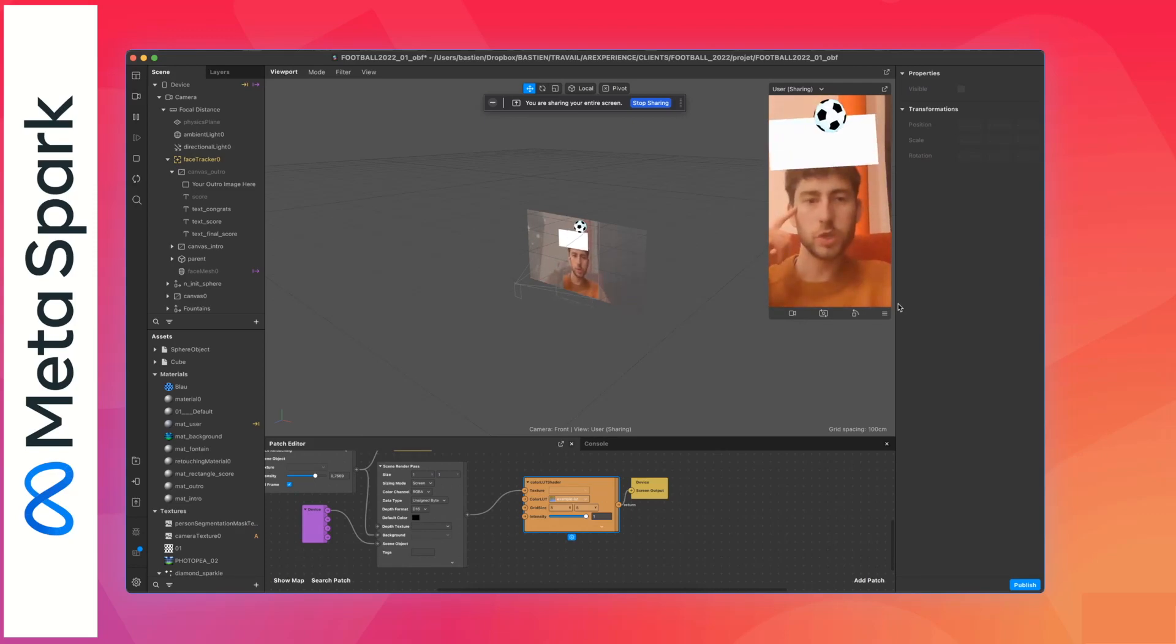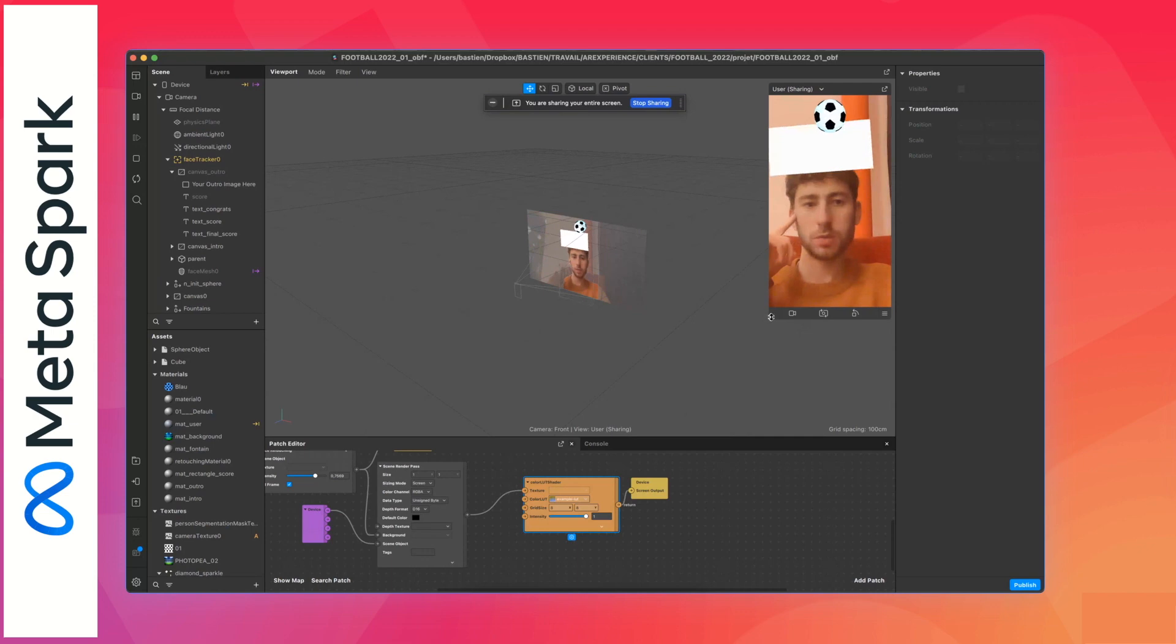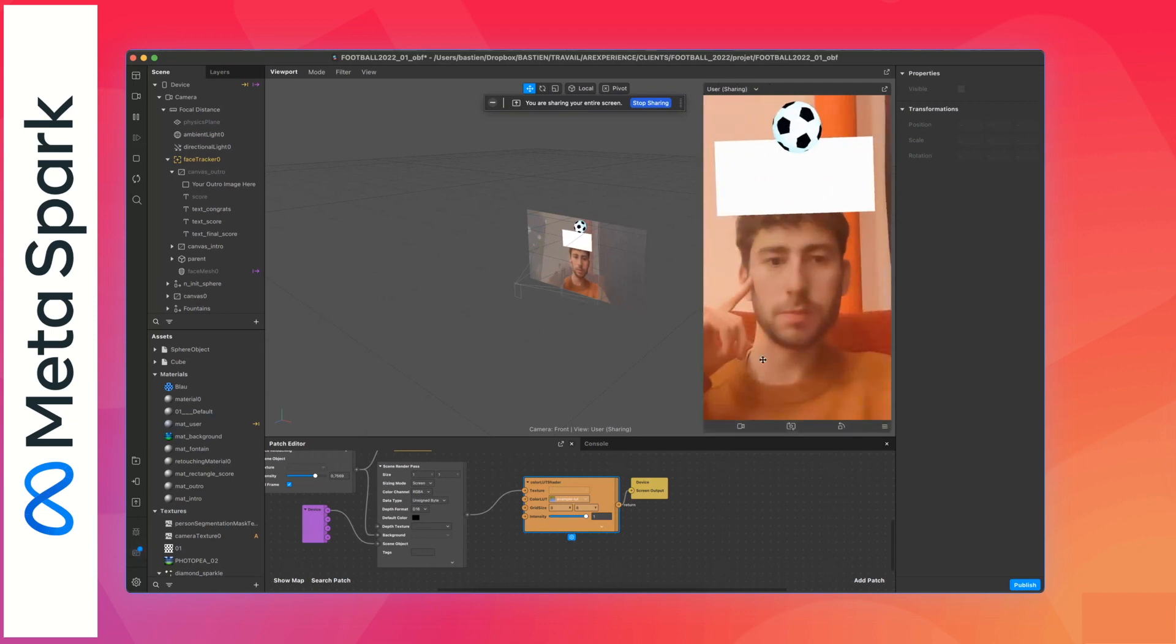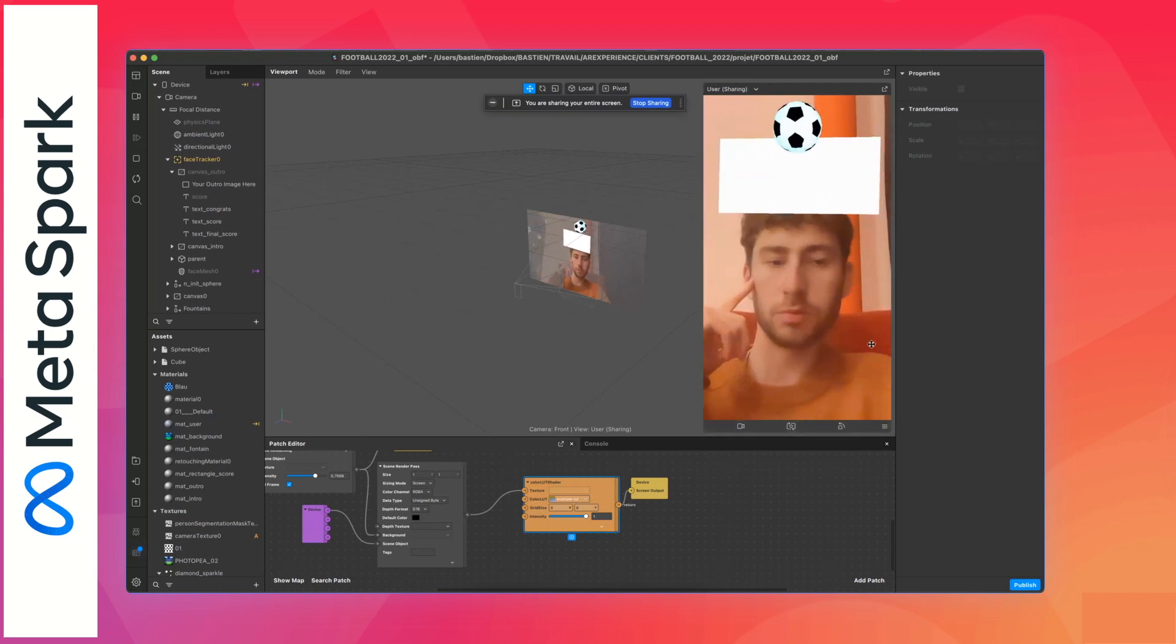Hello guys, so today I will show you how to adapt this game for Instagram. It's a soccer game, football game. You can start it by tapping the screen or record.